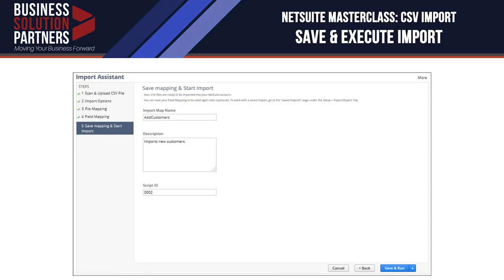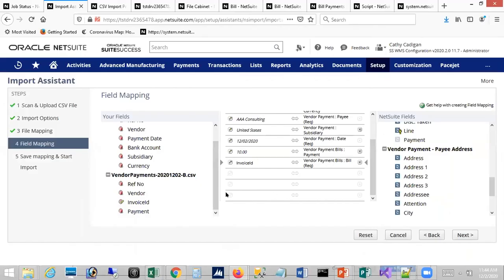On the save and import screen, you can provide a custom Script ID, which is useful if you want to call this import from a SuiteScript. That leads to the final topic: invoking a CSV import via SuiteScript.